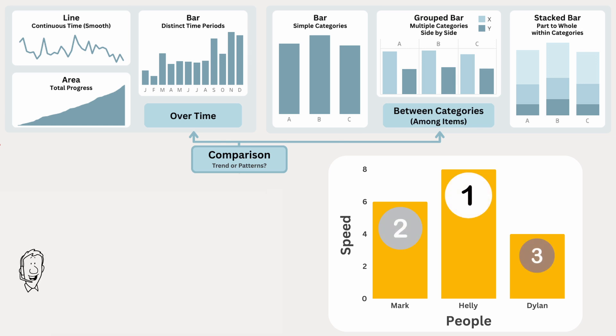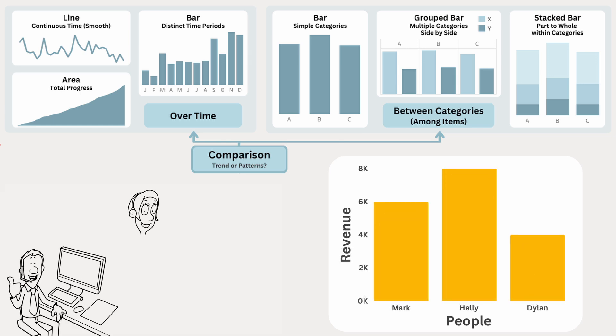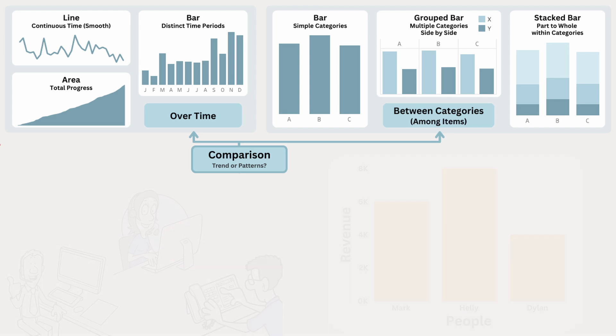From a business perspective, you might want to compare which salesperson generated the most revenue. In both cases, a bar chart works well, because we're comparing a single metric across simple categories.